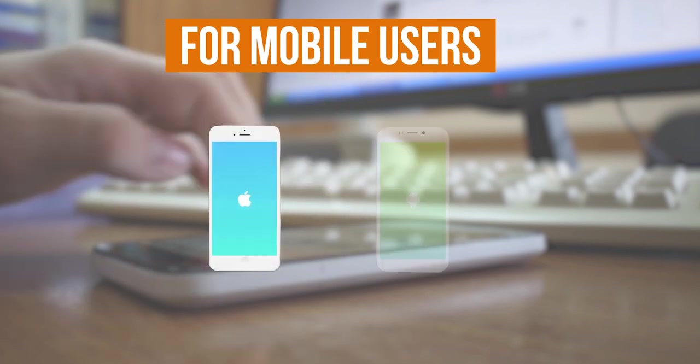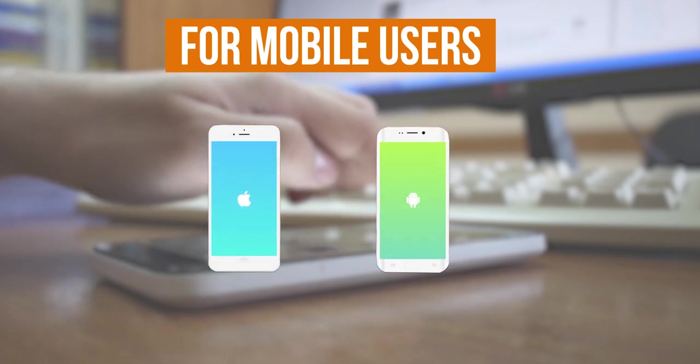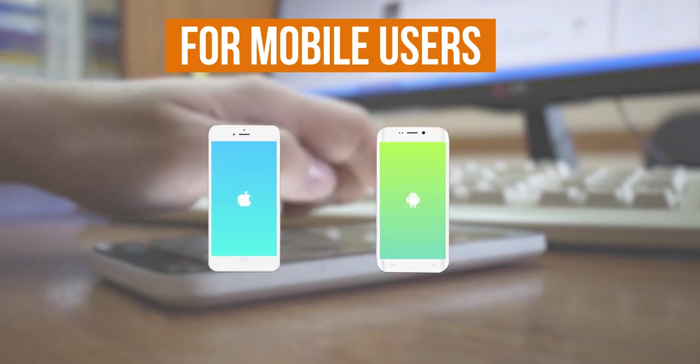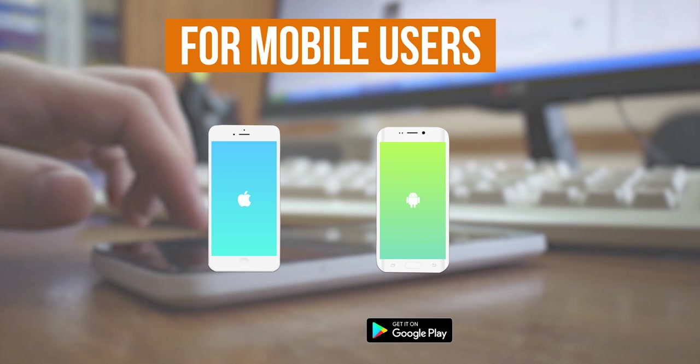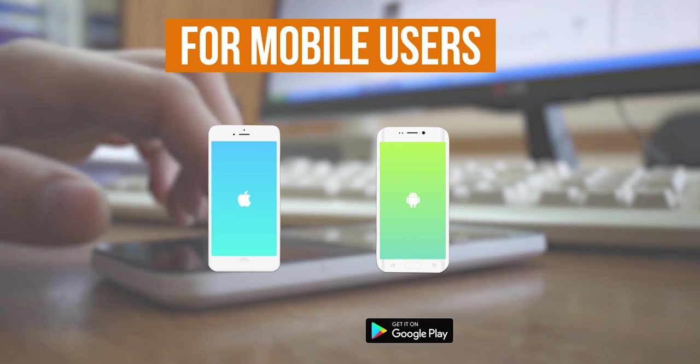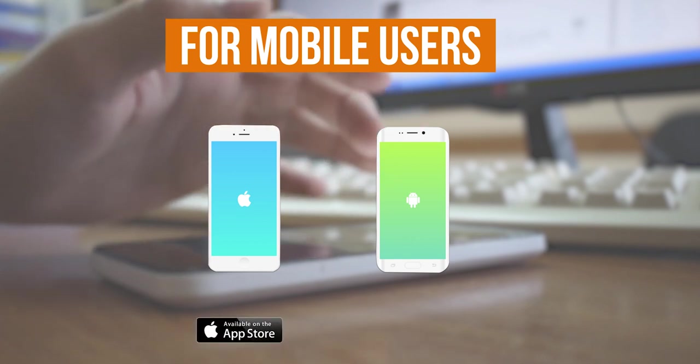For mobile users, please follow the same steps after downloading Zoom application from Play Store for Android devices and App Store for Apple devices.